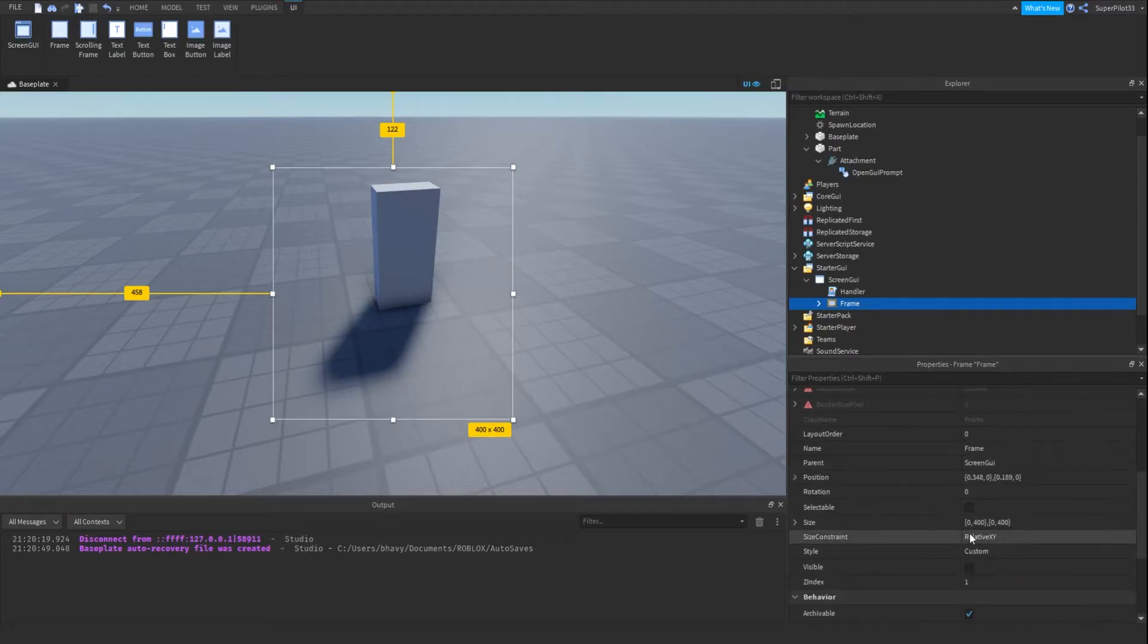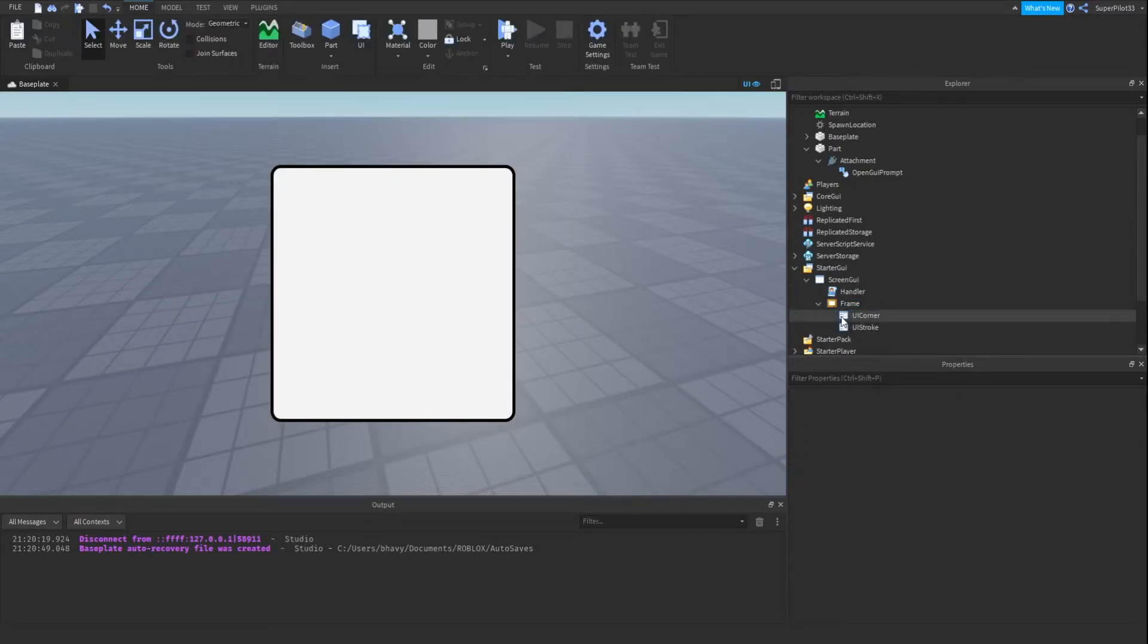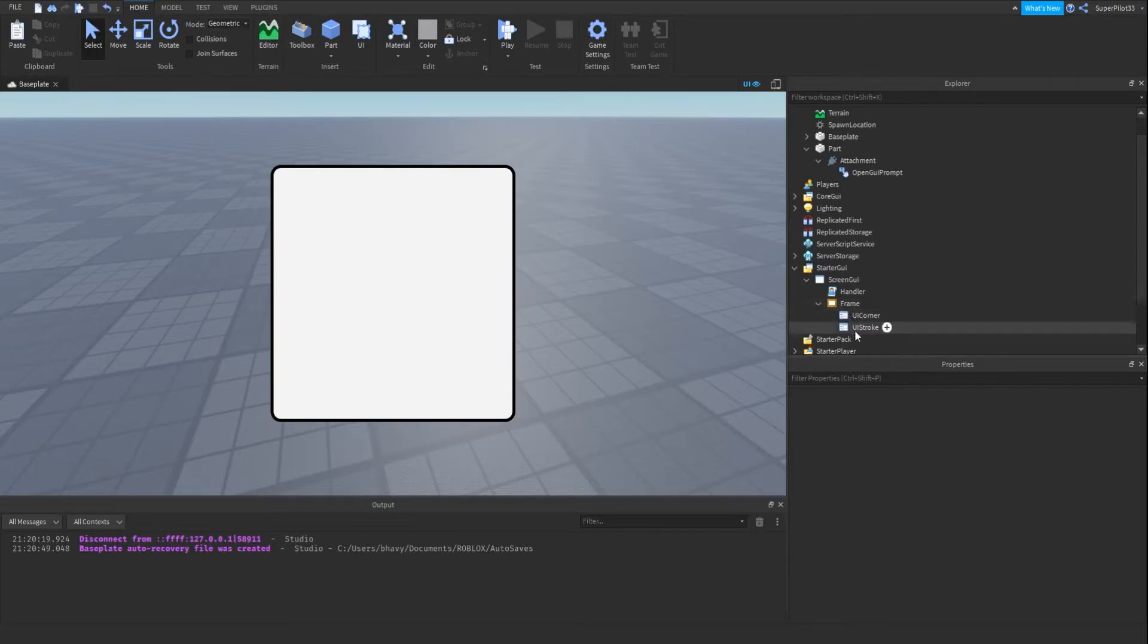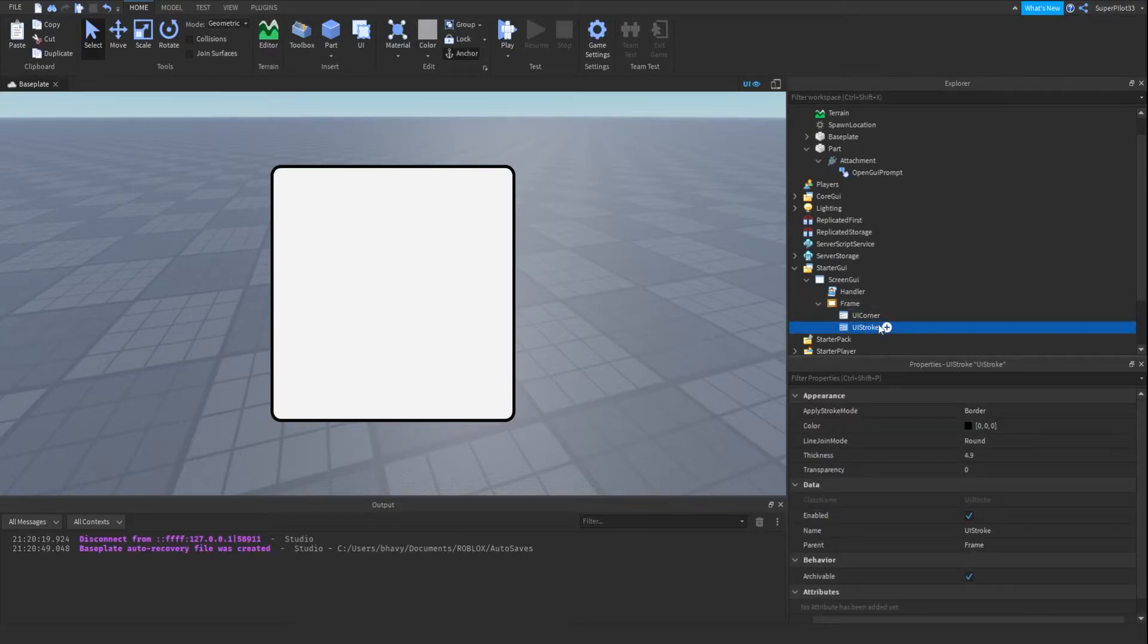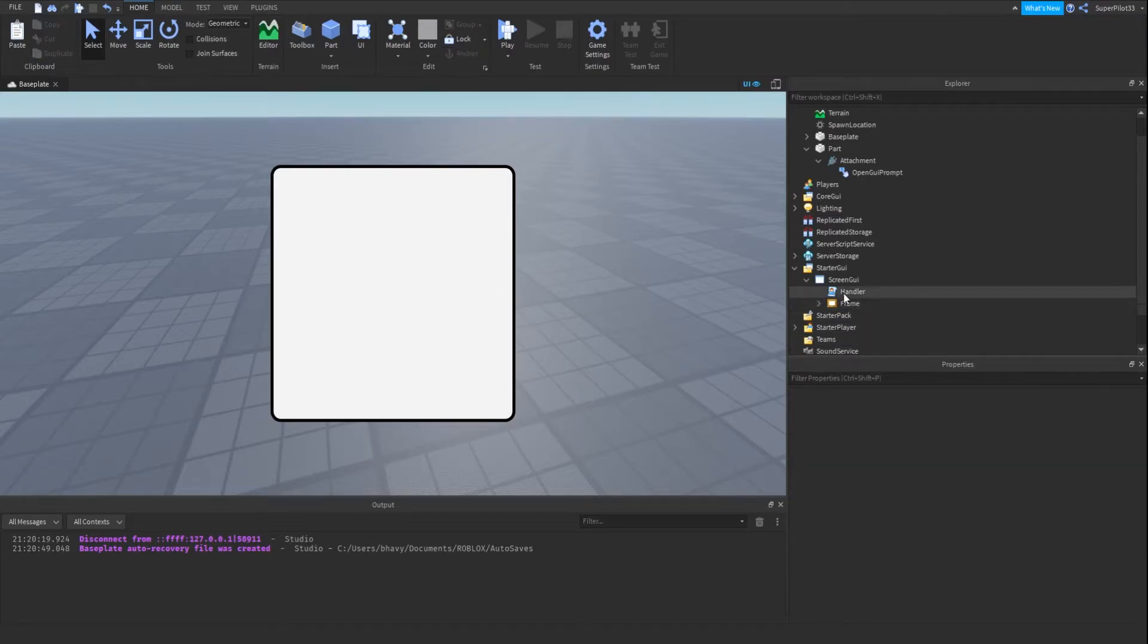This frame right here is actually invisible. I'm just going to make it visible real quick. It has a UI corner and a UI stroke to kind of shape the frame.